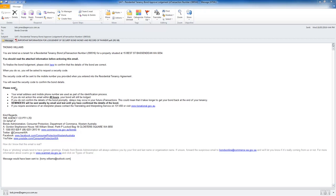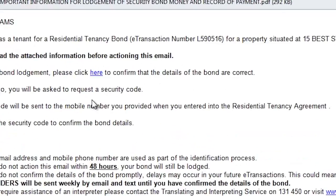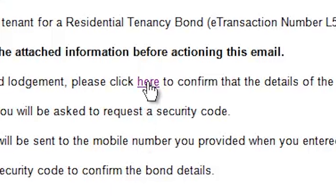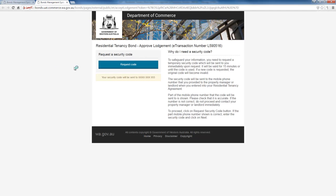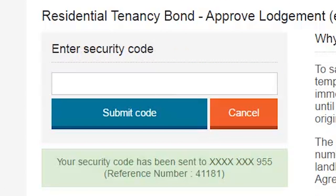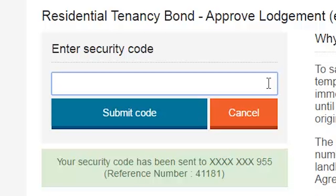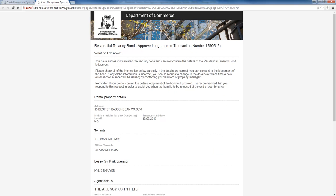The email you will receive will look similar to this one. Once you have read the email, click the 'here' link which will open a web page in your browser. The web page will have a Request Code button that, once pressed, will send a security code to the mobile number that you provided. The code will only be active for 15 minutes before it expires, after which you can request a new code by repeating the same process. Once you have received the code, enter it into the space provided and click the Submit Code button. If you incorrectly enter the code three times, you will be locked out of the system for one hour before you are able to try again.